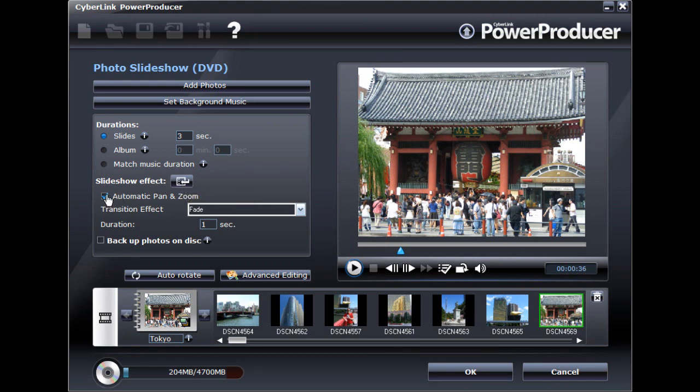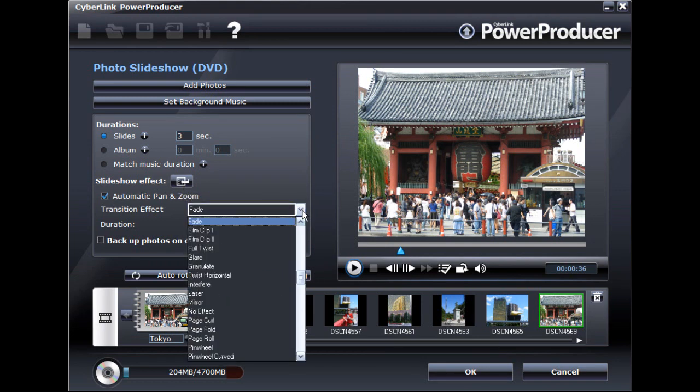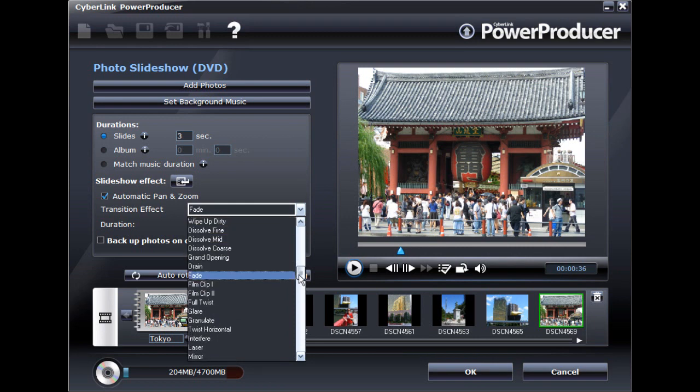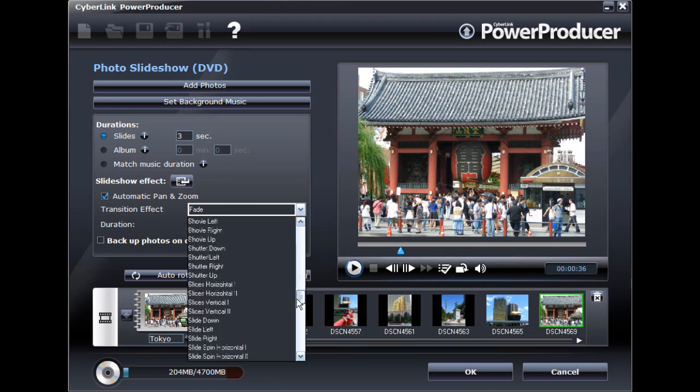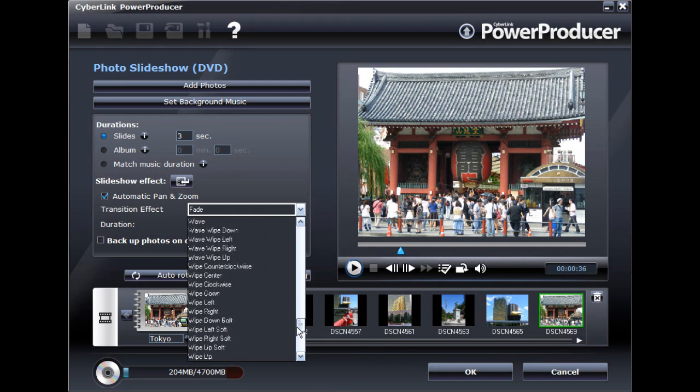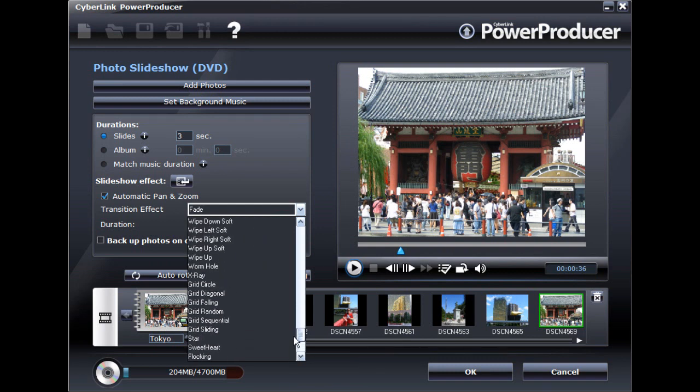Slideshow effects are the transitions used between each slide, or are the effects that are applied to each photo, such as motion. There are many effects to choose from. Select the effect that satisfies your personal taste.